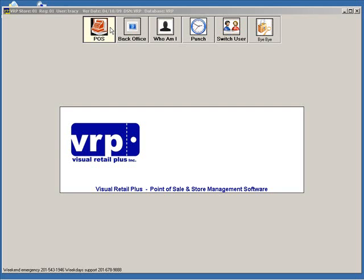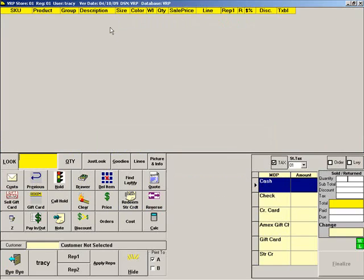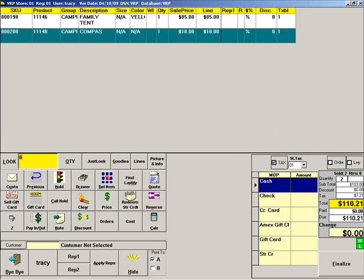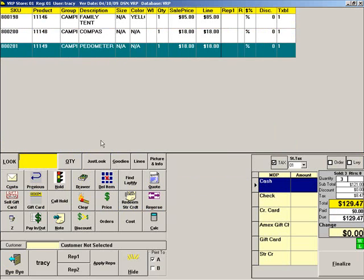From the main VRP menu, press POS. To ring a cash sale, scan the items that the customer is purchasing, then press the box next to the cash method of payment.